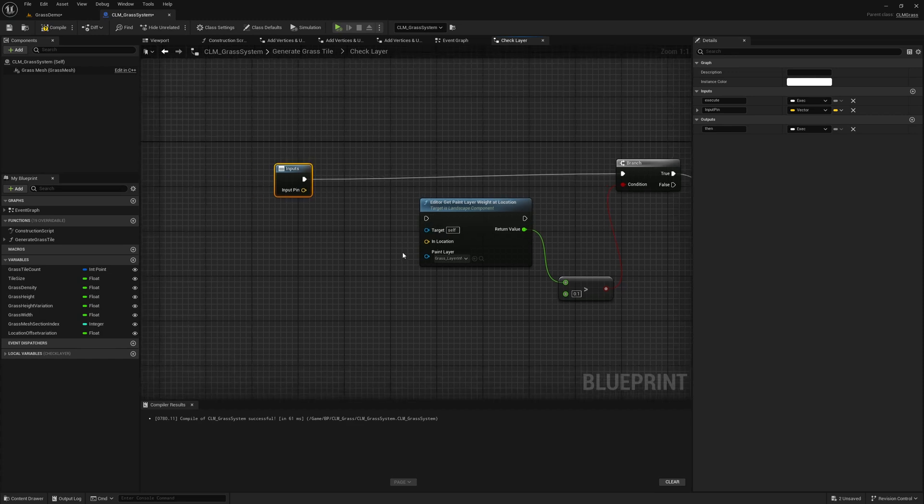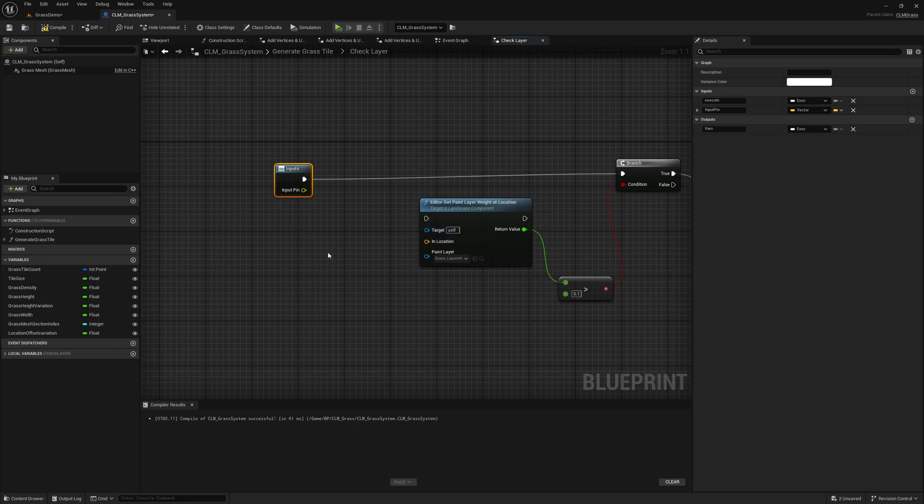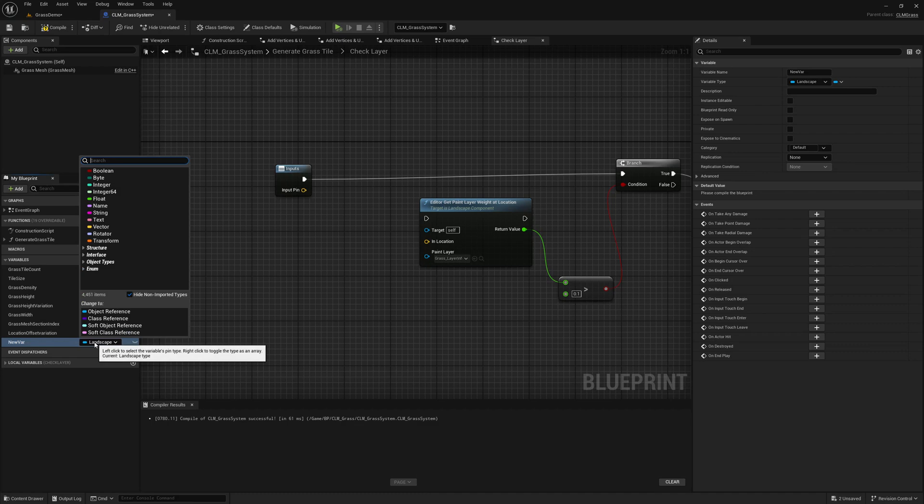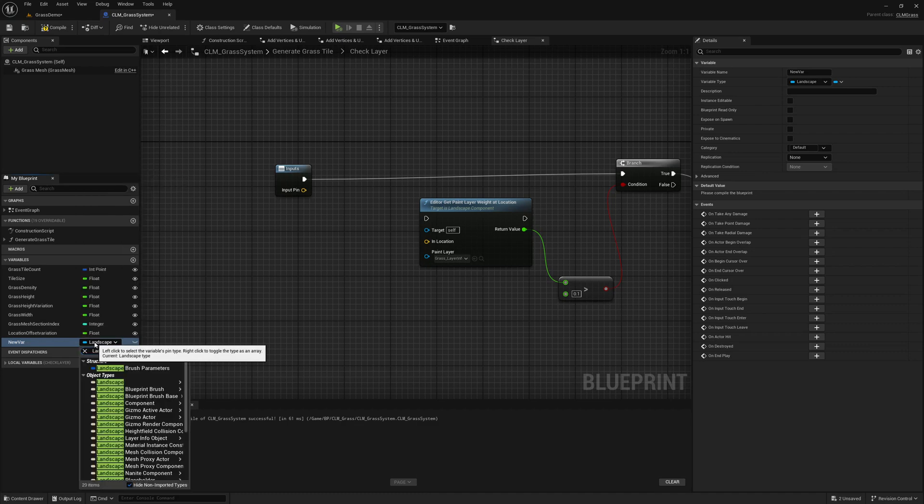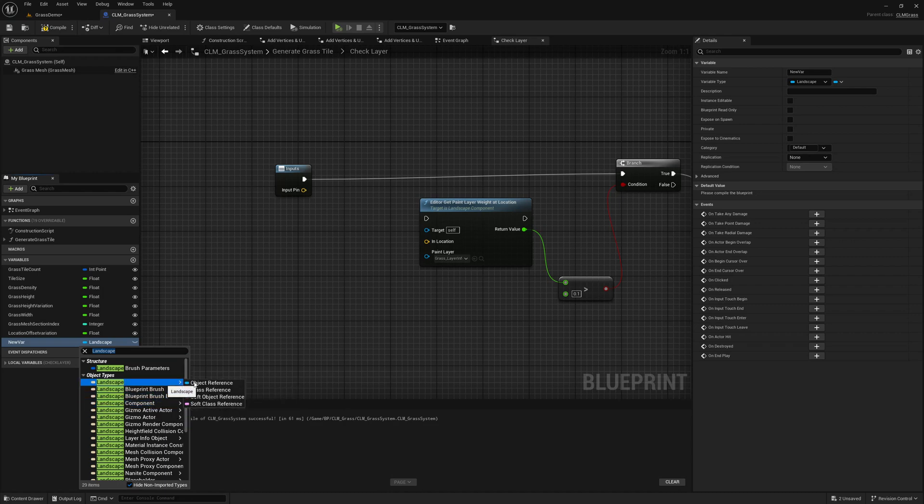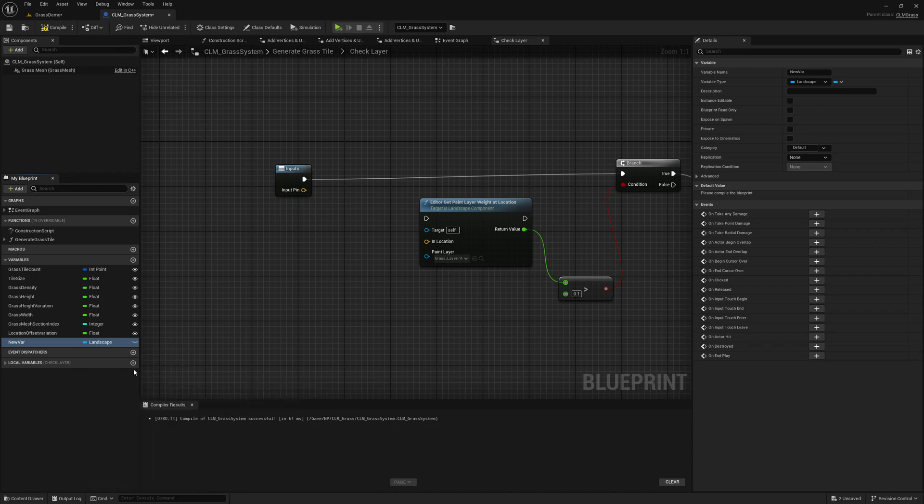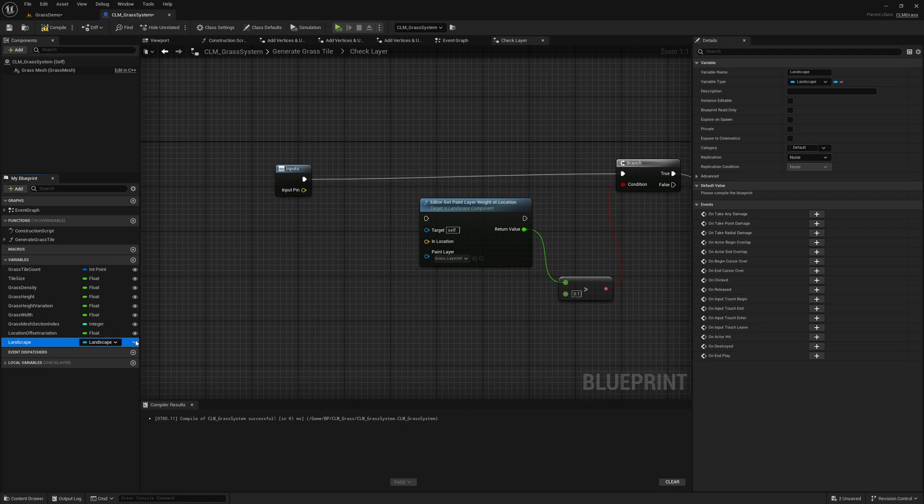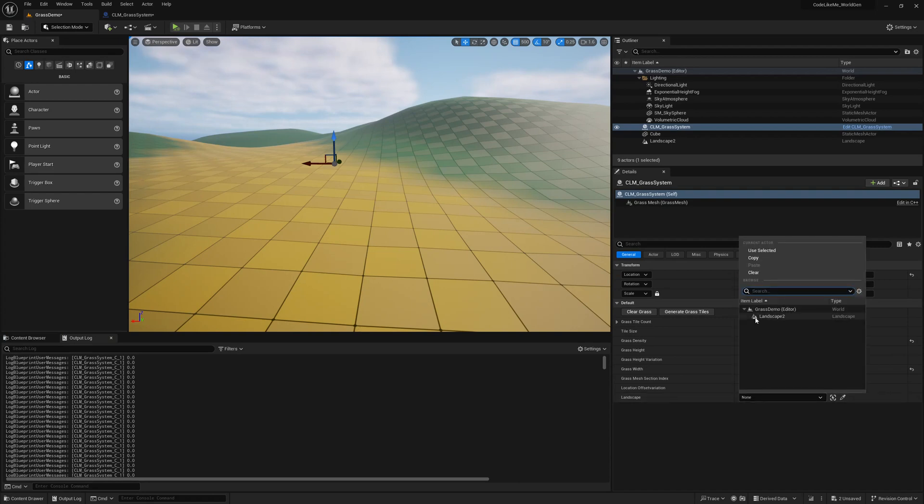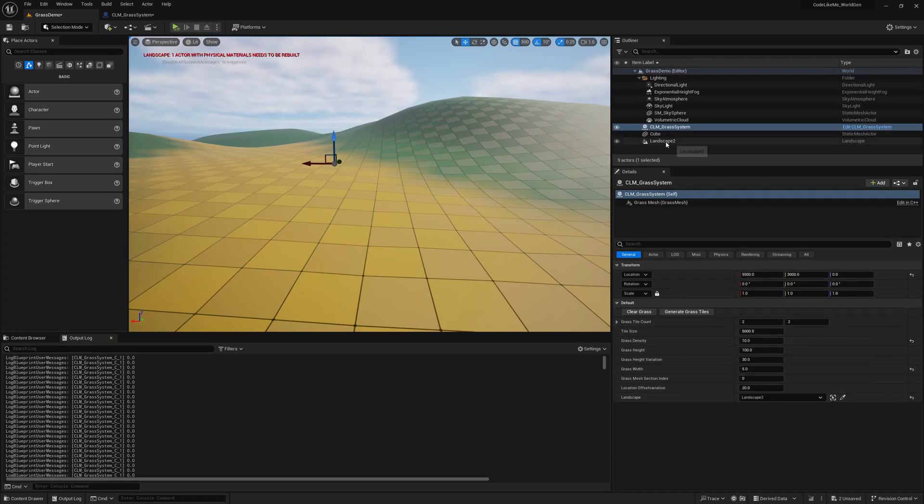So how do we get a landscape component here? We can add a variable in the type of landscape. We can't directly set landscape component because we can't set it from the details panel, so I'll choose landscape and make it visible. All right, that's fine. Now here we can select landscape that we have in the level which is this one.